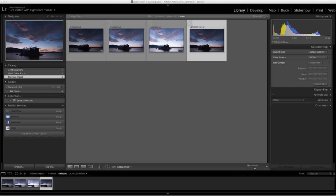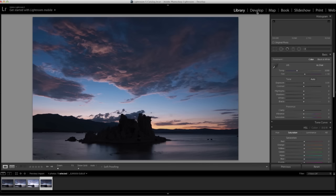Returning to Lightroom, you'll notice that the 32-bit HDR image has been added to the library. Now you can use the controls in the Develop module to make adjustments.